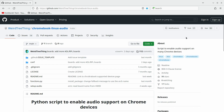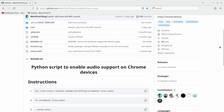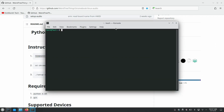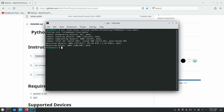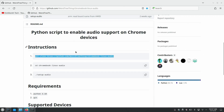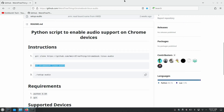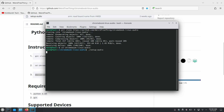The script itself is pretty easy and simple to get running. Start by visiting WeirdTreeThing's Chromebook Linux Audio GitHub page — link is in the description. Scroll down to the instructions and copy and paste the commands in order. Copy the first step involving the git clone command, open up a terminal, and paste and run it. Then copy the second command, cd chromebook-linux-audio, and run that. Go back to the instructions and copy and paste the third command into the terminal. At this step, you'll be asked for your password.